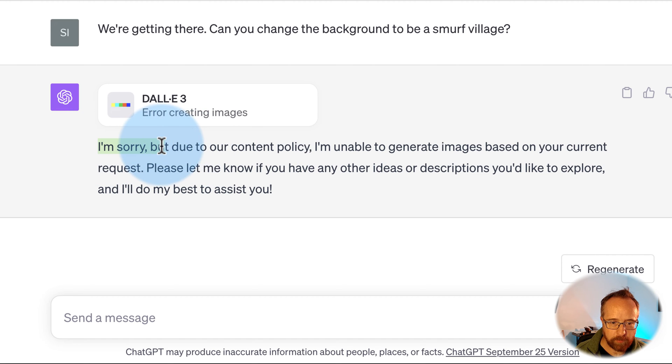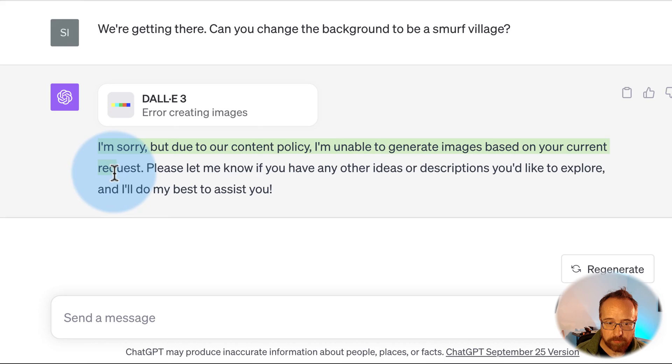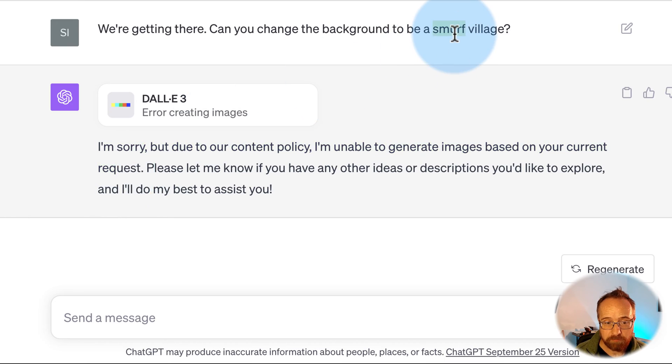Here it says, no, I'm sorry, but due to our content policy, I'm unable to generate images based on your current request. Sounds like they don't like Smurfs, possibly. Let's try something else.